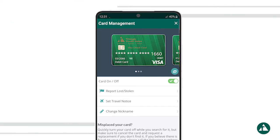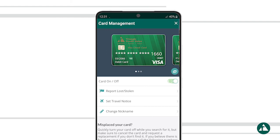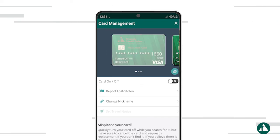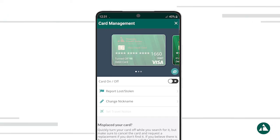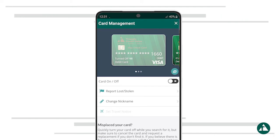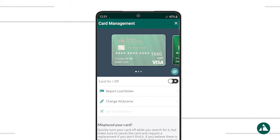To turn your card off, just toggle the green switch at the top. When your card is off, you'll notice the card image is grayed out and the toggle switch is now gray with an X. This locks your card so it can't be used.